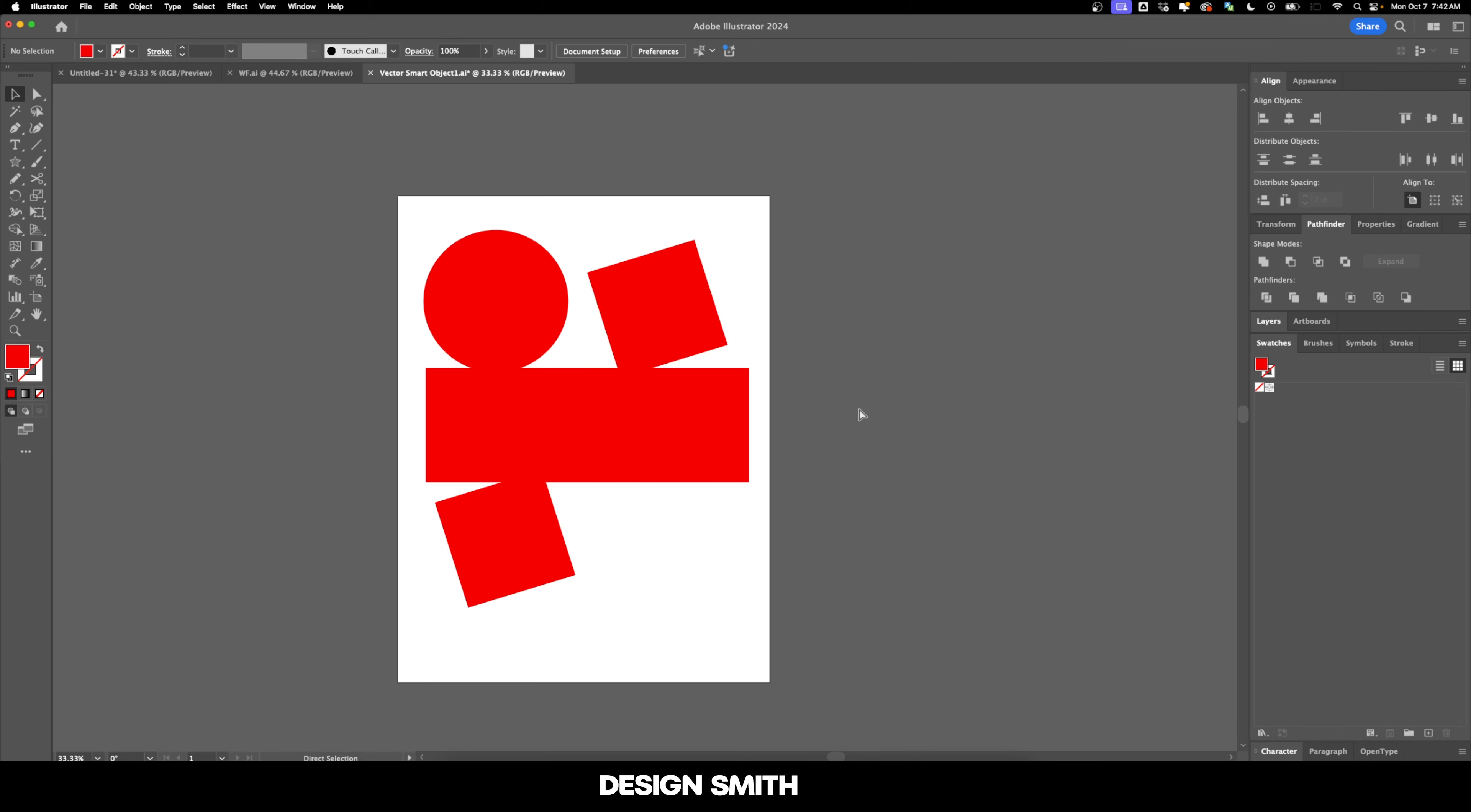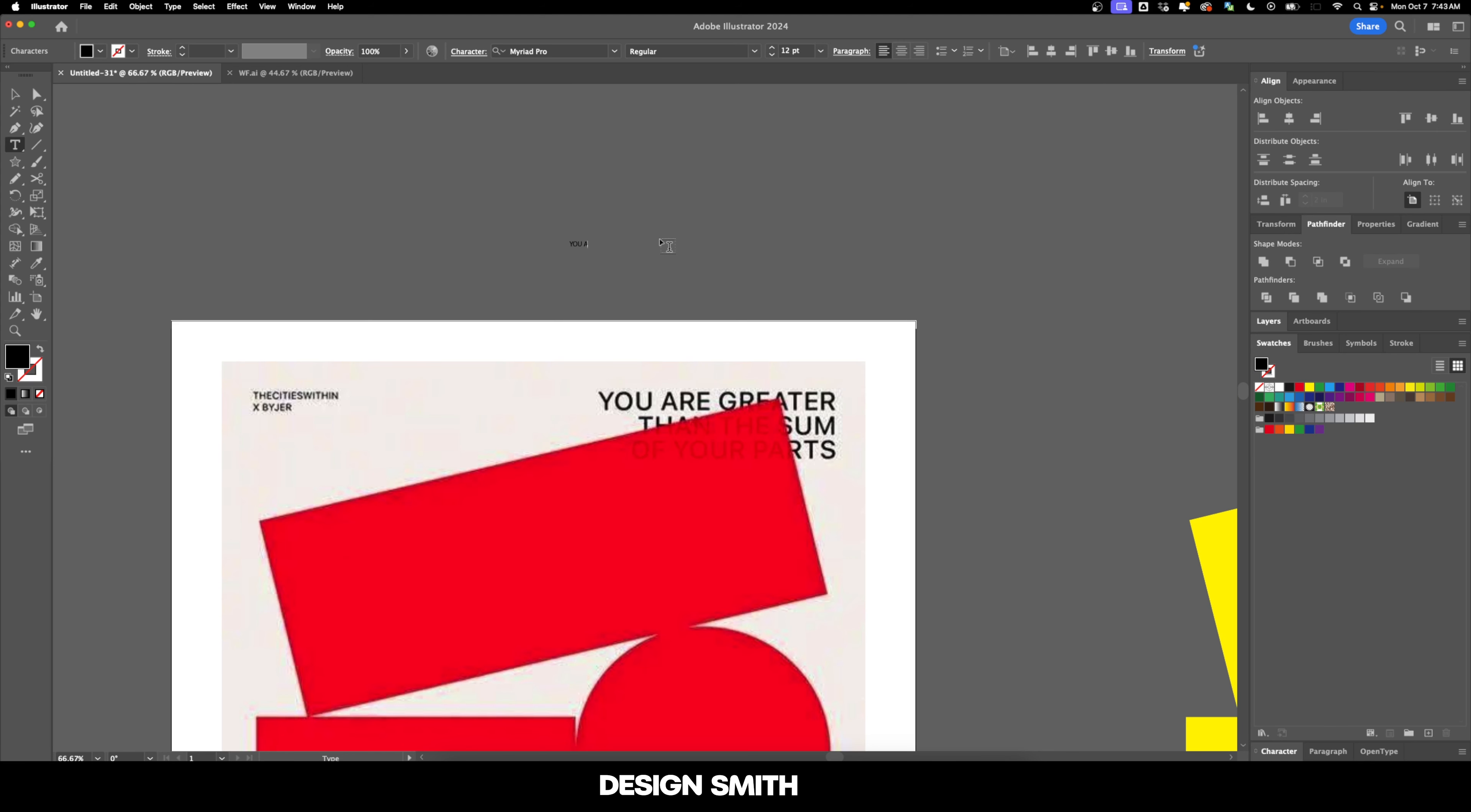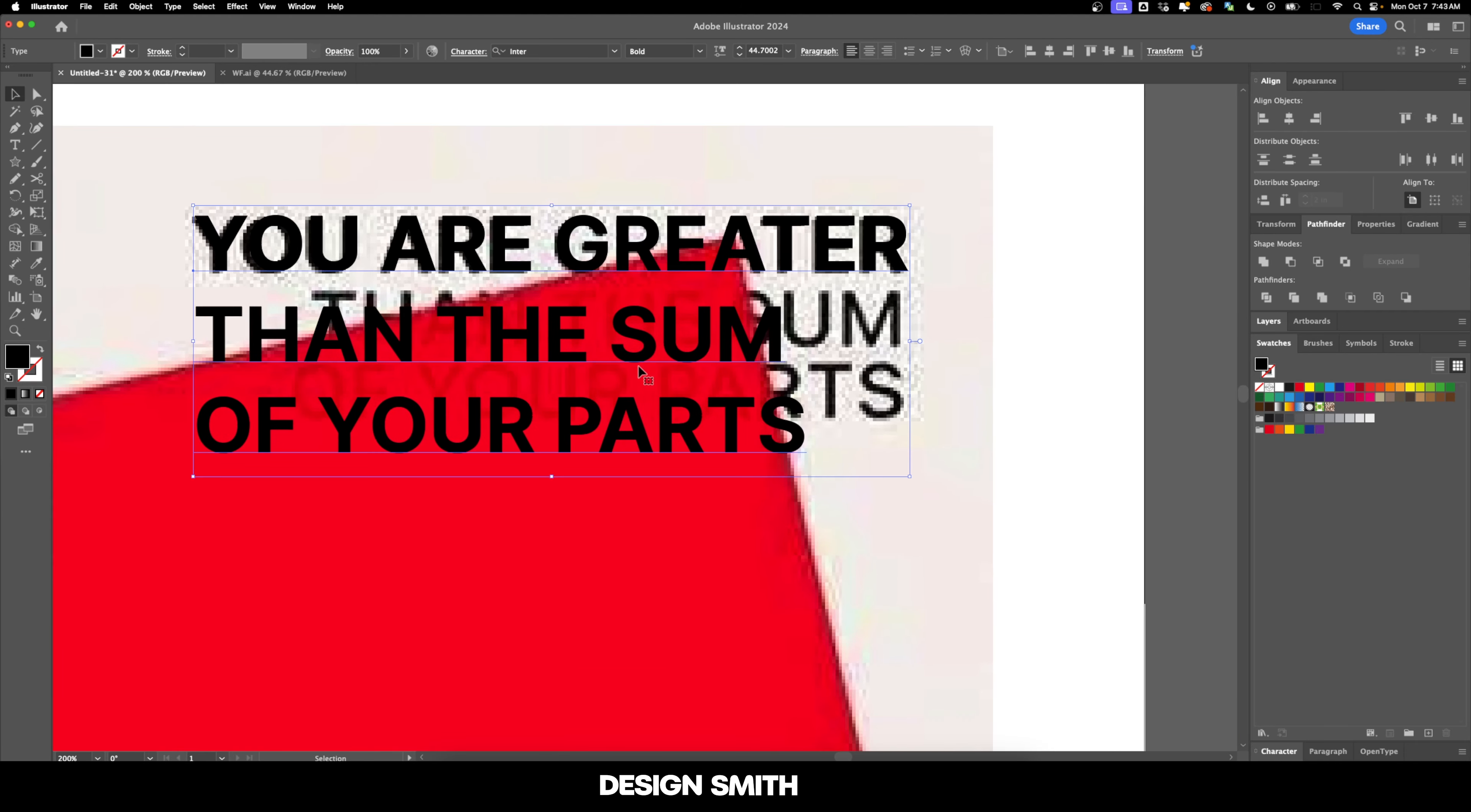So I'm going to revert back to our original shapes that we had in here. I'm going to hit save and we'll go back in here and those are updated now. And now we're going to go in here and recreate the text. So this is 'you are greater than the sum of your parts.' And I'm not sure what font that is, but we are going to use Enter.